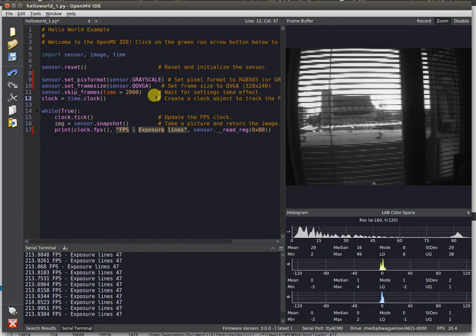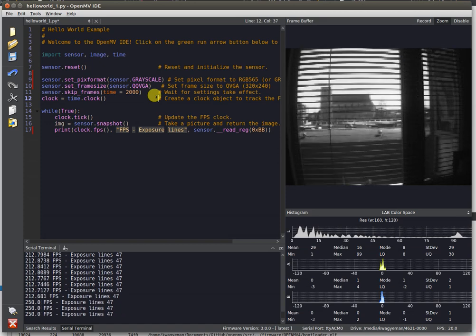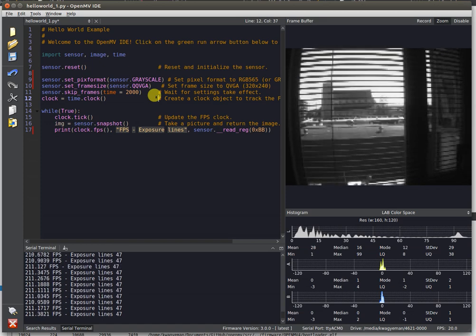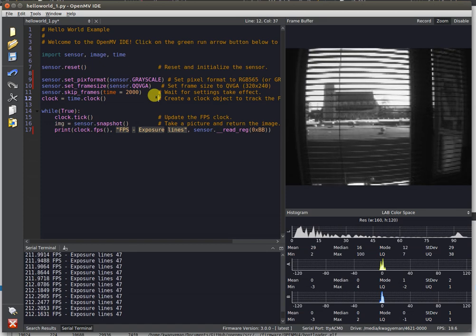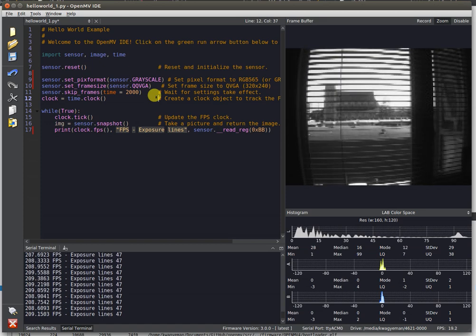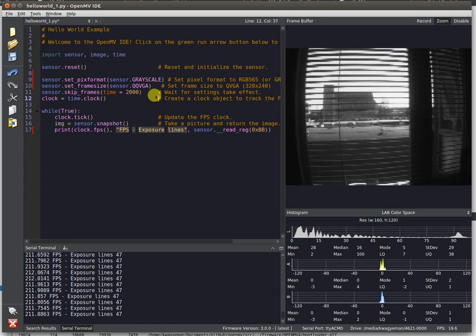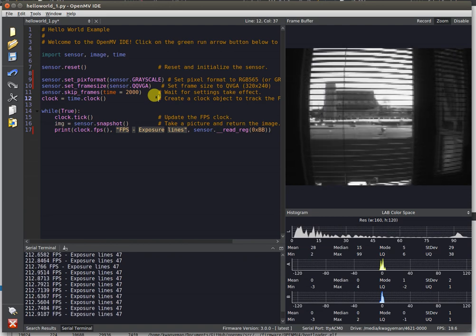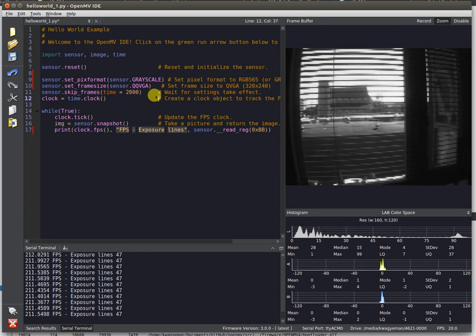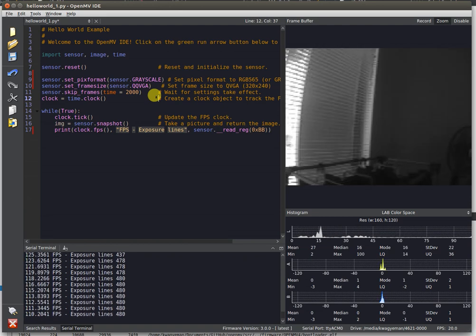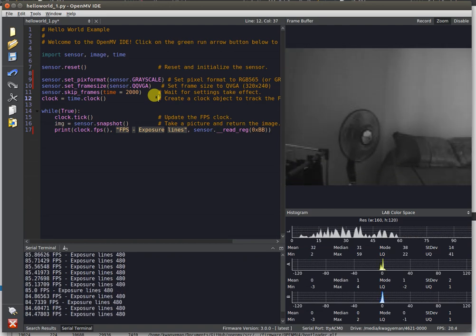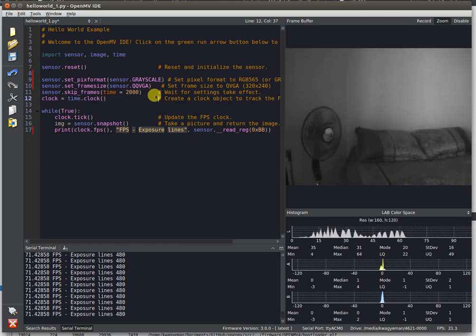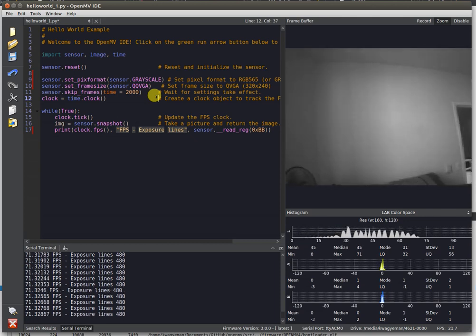The global shutter imaging sensor has high dynamic range, but it's not going to be able to give you 200 FPS at the same time as being able to switch between outdoors and indoors. Notice how the frame rate just took a dive.